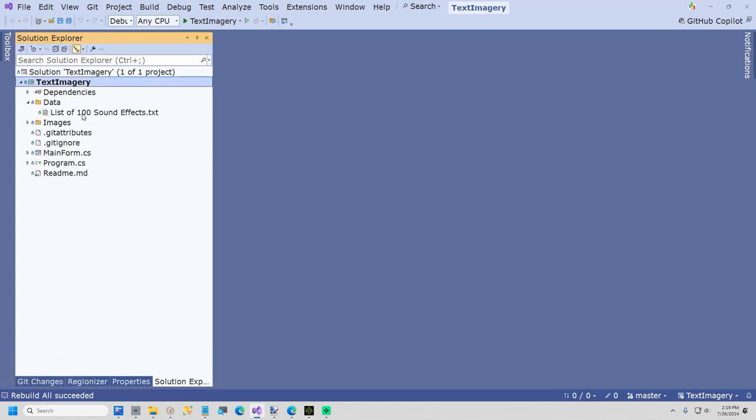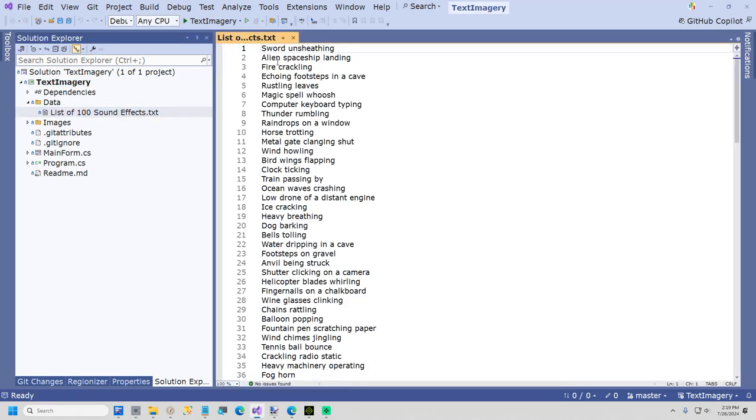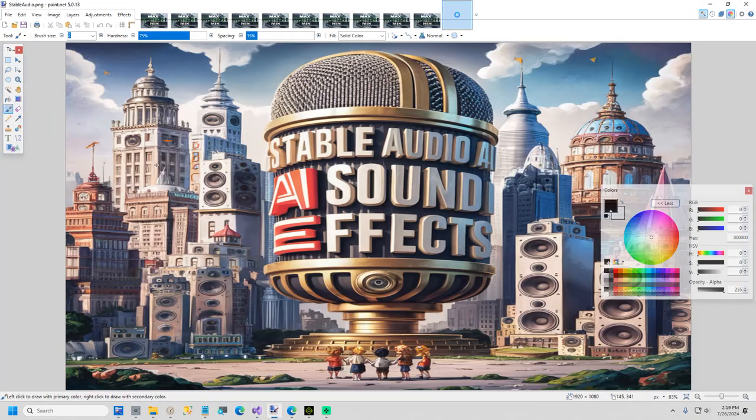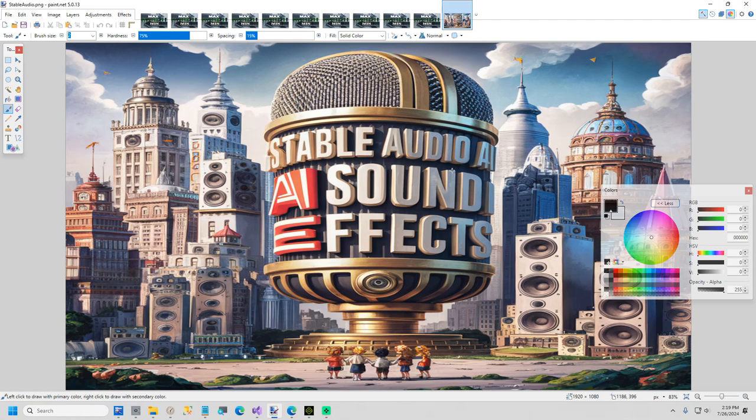The first thing I'm going to show you is this project includes a list of 100 sound effects. I asked ChatGPT or Azure OpenAI ChatGPT 4.0 for a list of 100 sound effects, because that's my next video coming up. I found the coolest ever AI sound effect generator, and it's free, and it's open source, and you can install it locally. And I'm going to make a video about that while I'm making 100 sound effects.